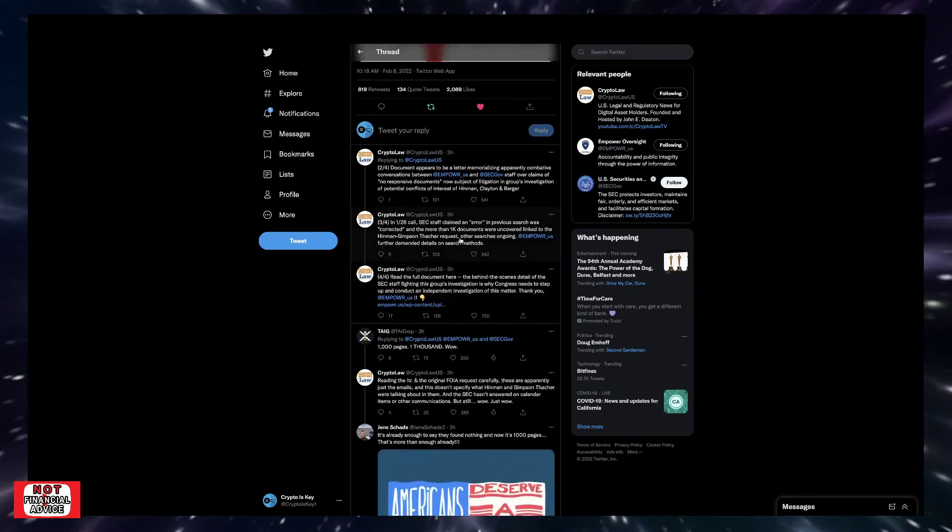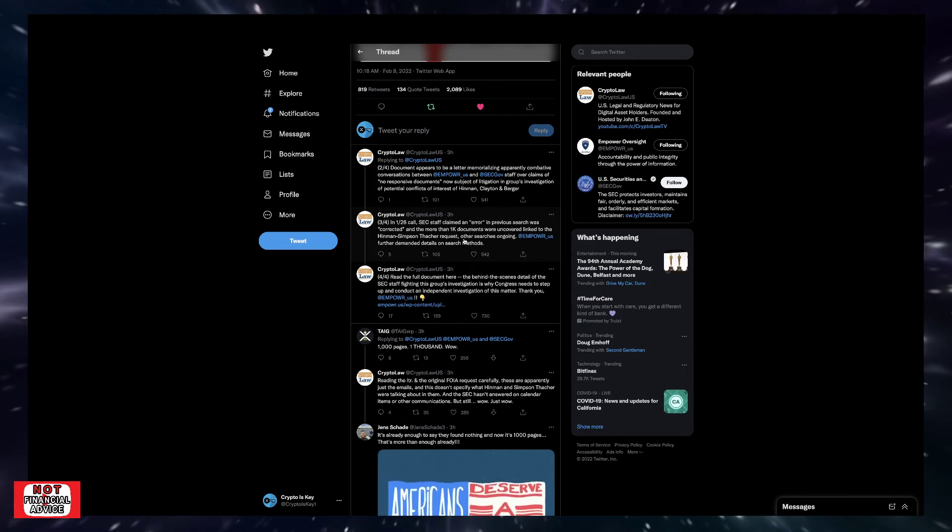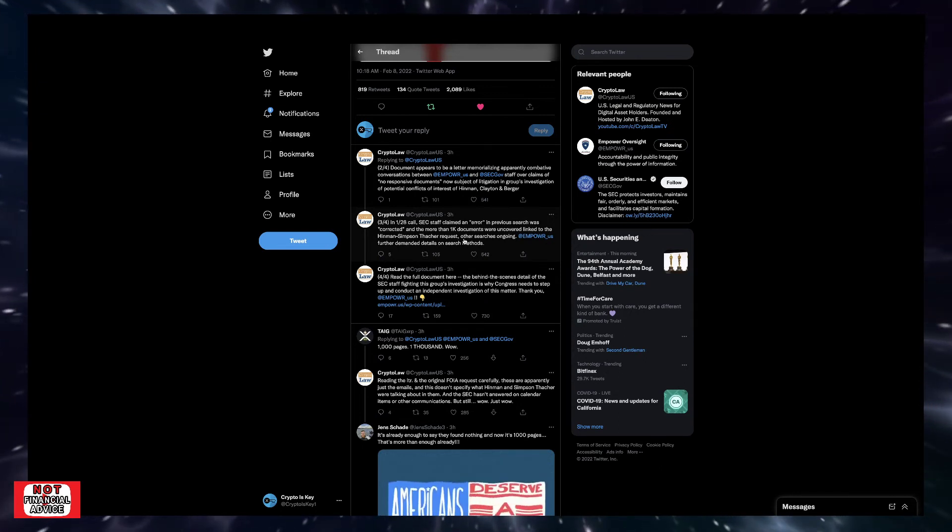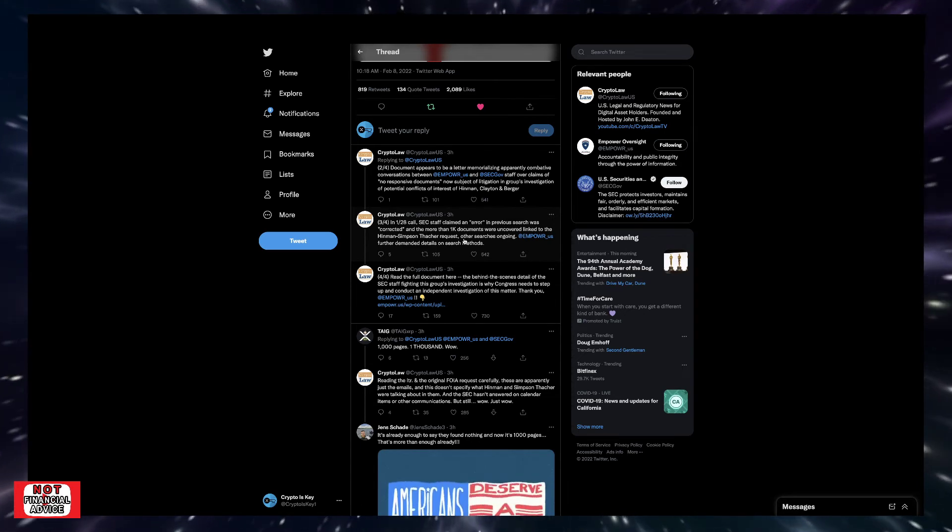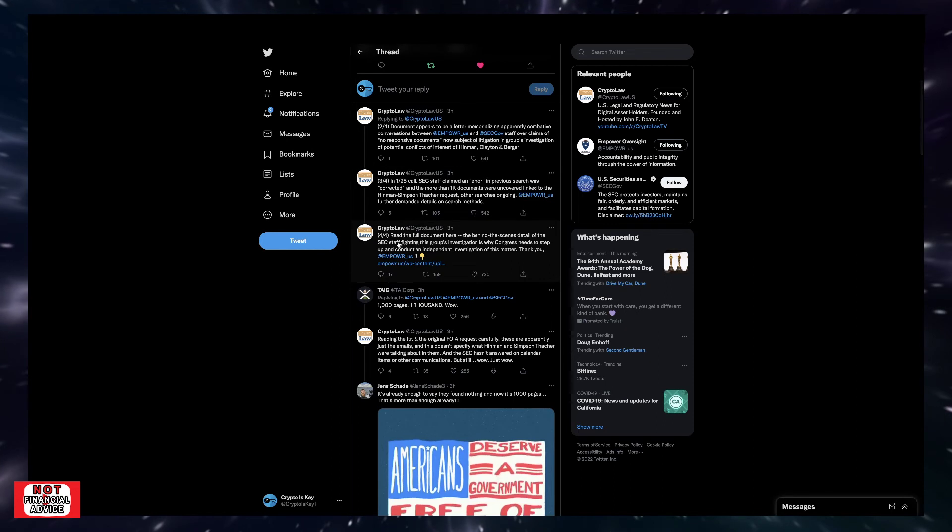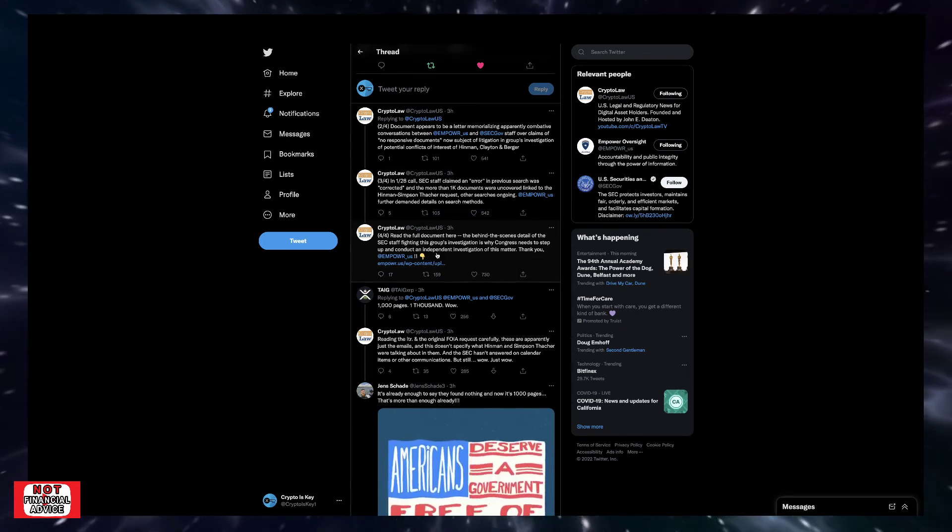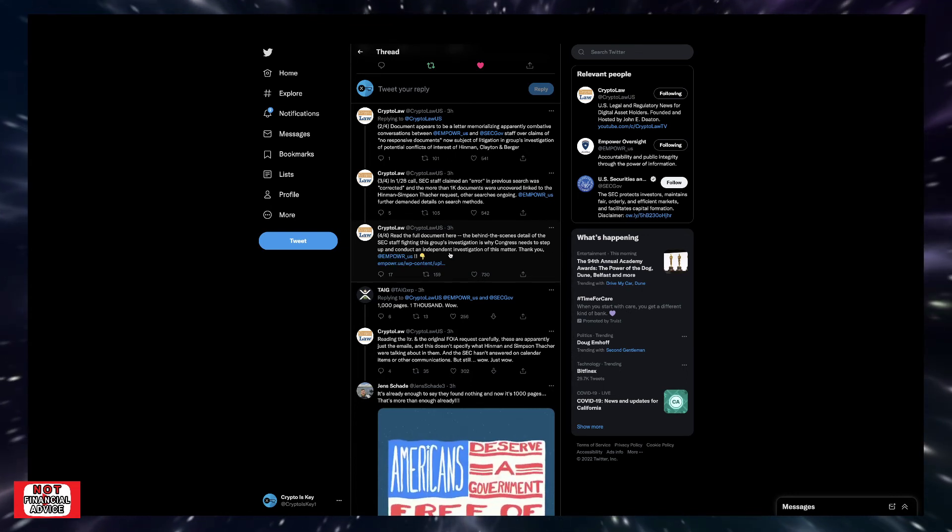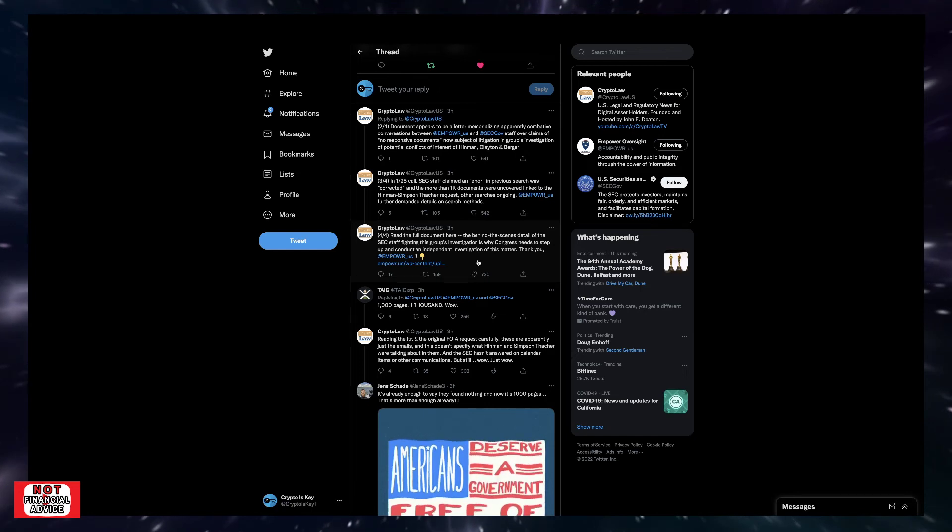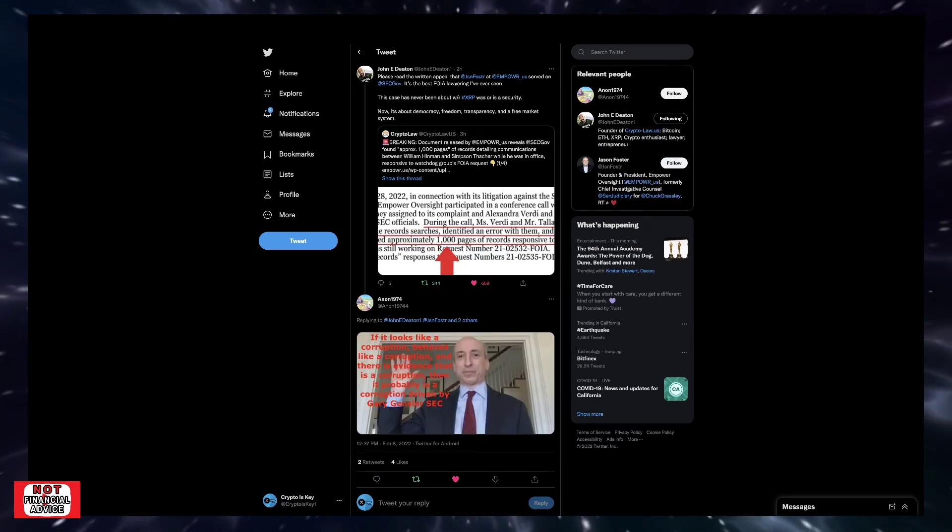That's huge. How are they going about these search methods? Are they only pulling out certain documents? Because clearly earlier it was like, we haven't found anything. Now there's a thousand documents being searched. But how are you conducting your searches? That's important information. The behind the scenes detail of the SEC staff fighting this group's investigation is why Congress needs to step up and conduct an independent investigation on this matter. Absolutely. Congress definitely needs to step up and bring that investigation on there.